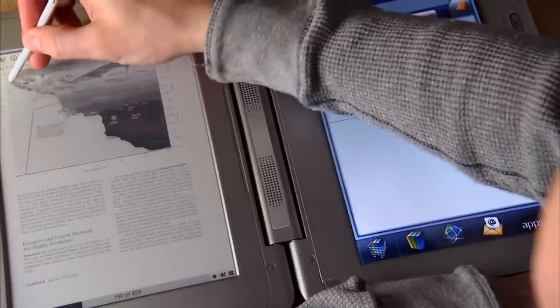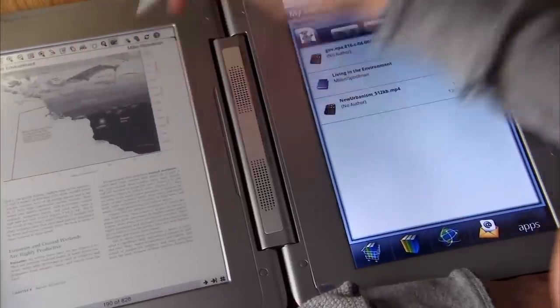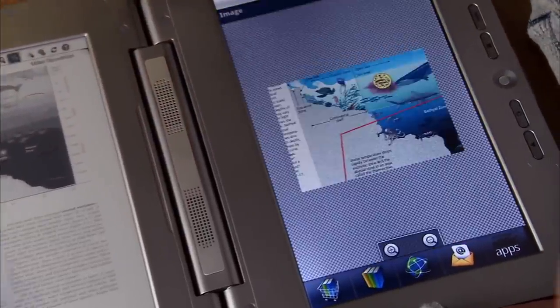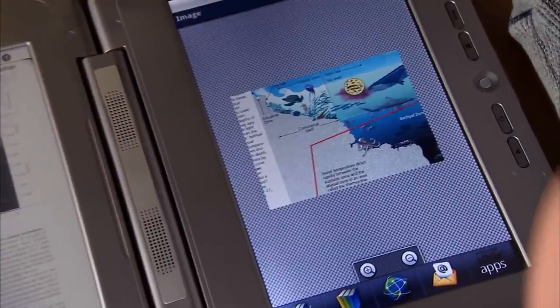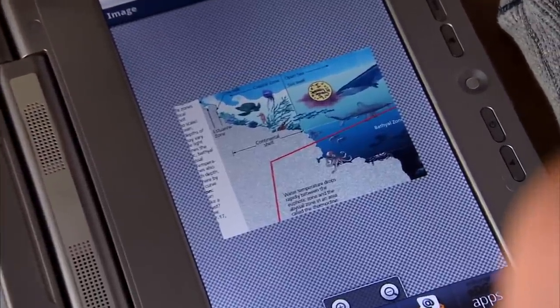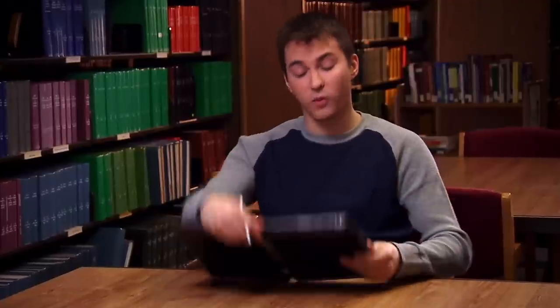I love the way the e-reader side interacts with the full-color tablet netbook side. It's great for viewing images and finding out more information about what I'm reading. Plus, I can view it horizontally or vertically.